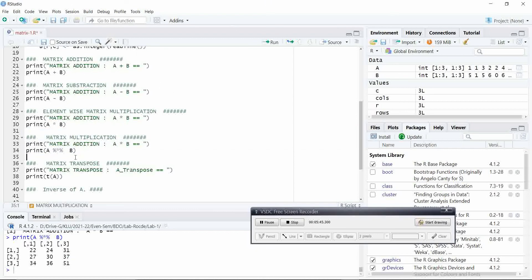The main thing you have to understand is, you can see the symbol here, percentile star percentile. That is the symbol you have to use.